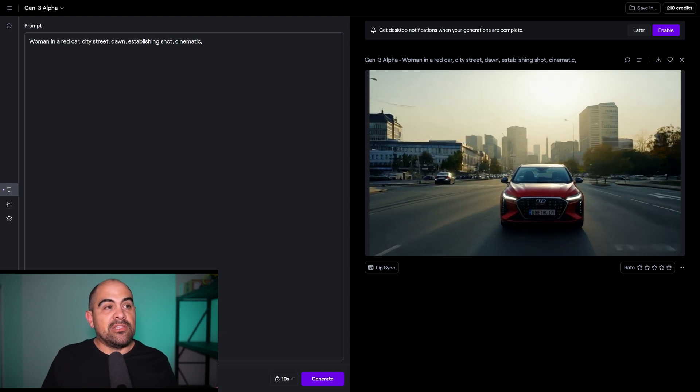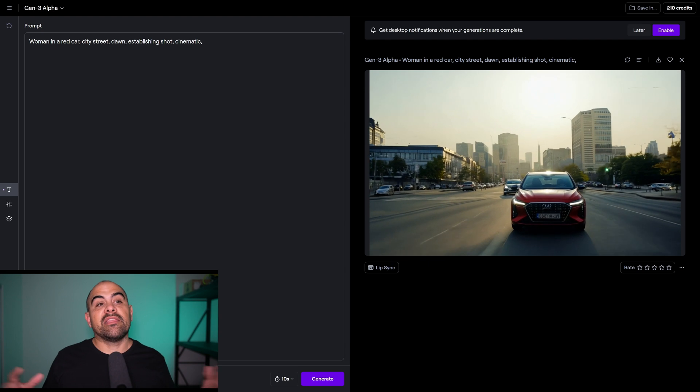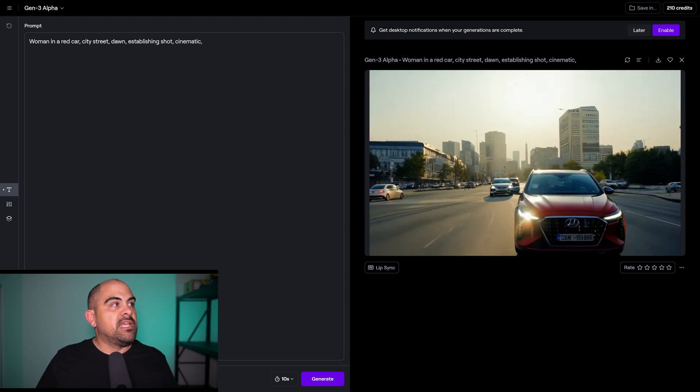Does it look great? It looks okay. Some of them look better than others — they're not all perfect.